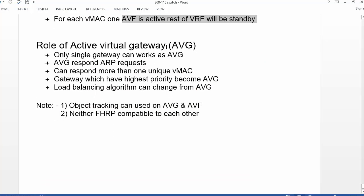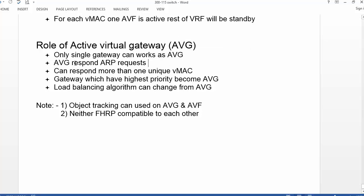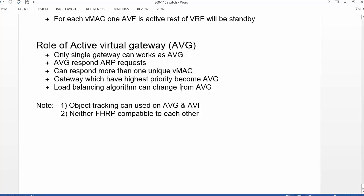If you have multiple gateways, a single gateway can work as the Active Virtual Gateway, which basically means it responds to ARP requests. It can respond with more than one unique MAC address. So using multiple virtual MAC addresses and a single virtual IP address, load balancing is performed in GLBP.